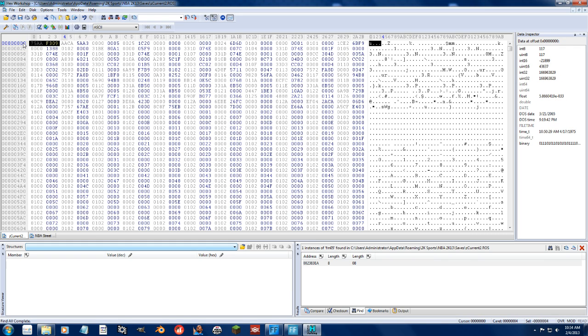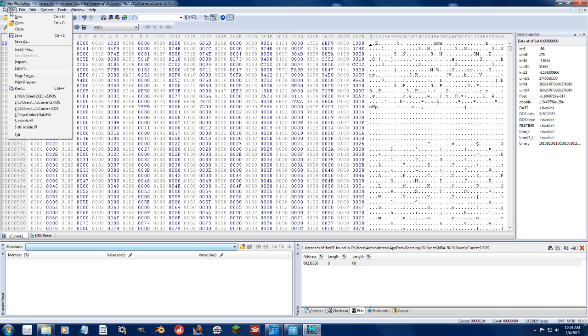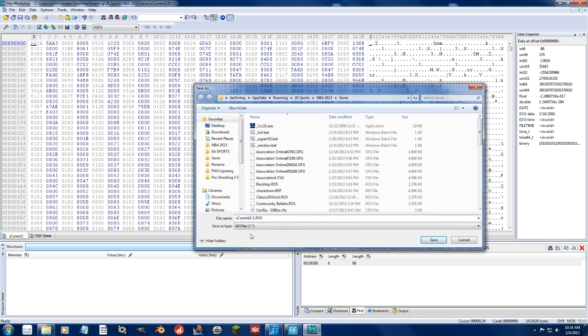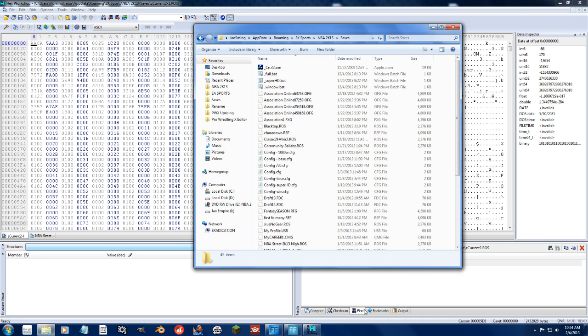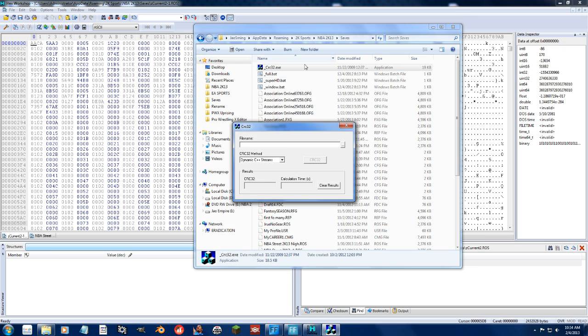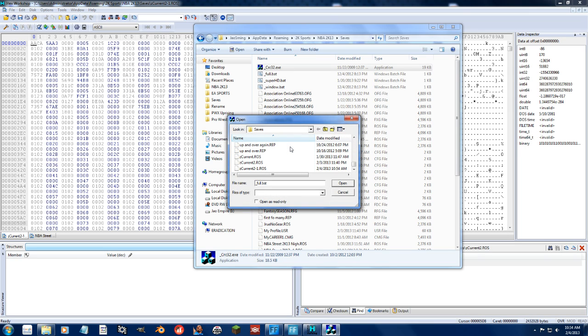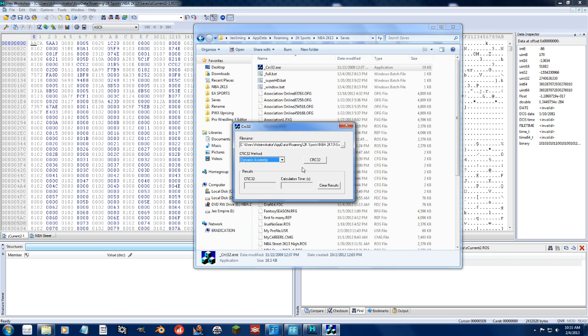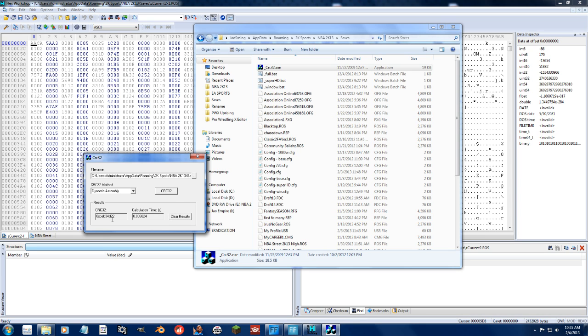So the first thing you want to do is you want to delete these bytes. They're gone. You want to go ahead and save the file without those bytes. I don't want to overwrite what I did, so let's just do a dash one. You want to go back and you want to run this CRC32 program. Open up the file. Change this to dynamic assembly and hit CRC32. That's it.